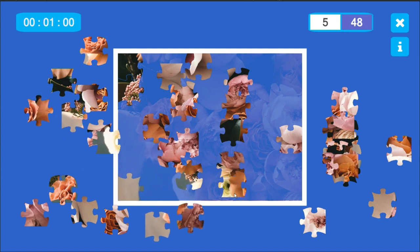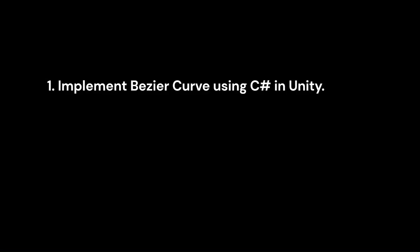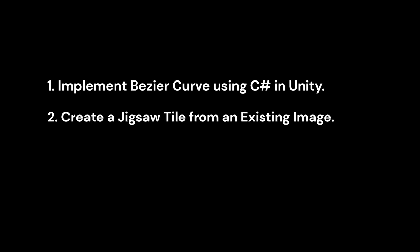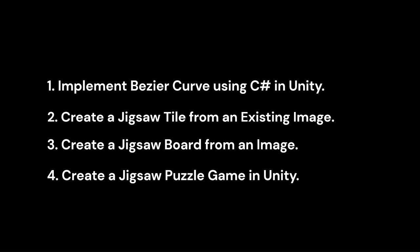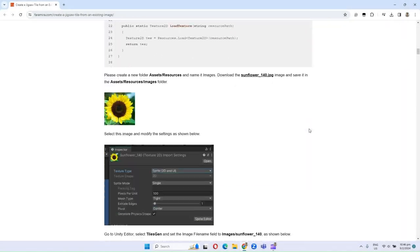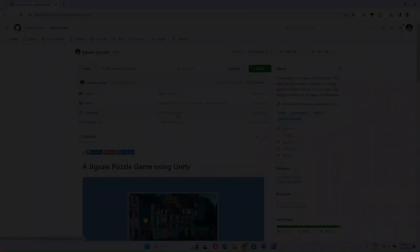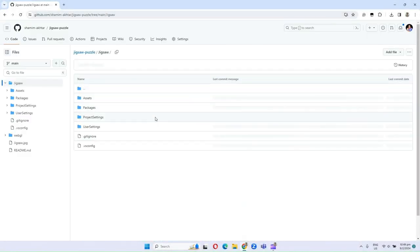You can find the timestamp for each of these sections below in the description. The first section is implementing Bezier curve using C Sharp in Unity. The second section is creating a jigsaw tile from an existing image. The third section is creating a jigsaw board from an image. And finally, the fourth section is creating a jigsaw puzzle game in Unity. You can read the written version of this tutorial on our website. You can also find the entire source code of this project in the GitHub repo, the link to which is available below.